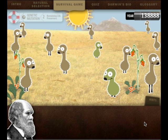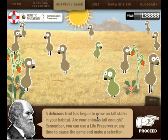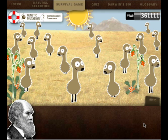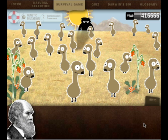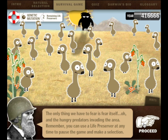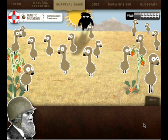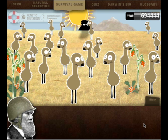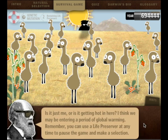What will happen? Oh, look - the food grew up! A delicious fruit has begun to grow on all tall stalks in your habitat. Are your animals tall enough? Remember, you can use a life preserver at any time. I think they're tall enough. Yeah, they're growing. Look at that - oh, we don't have any green ones anymore. And now we're going to lose all the little ones. Yeah, but that's okay. We shall proceed. They all have long legs now.